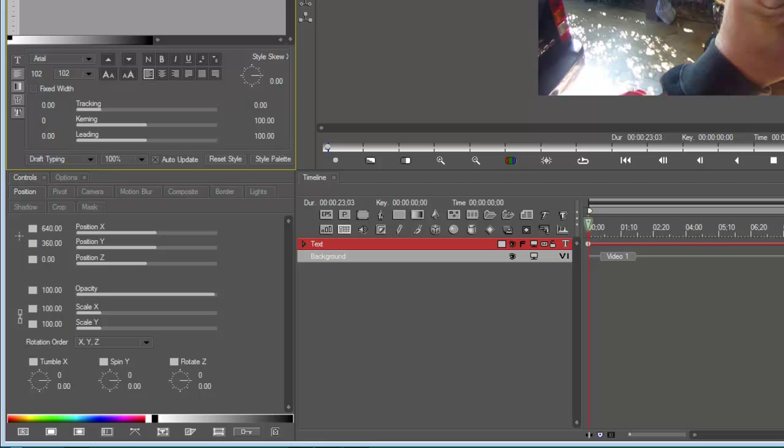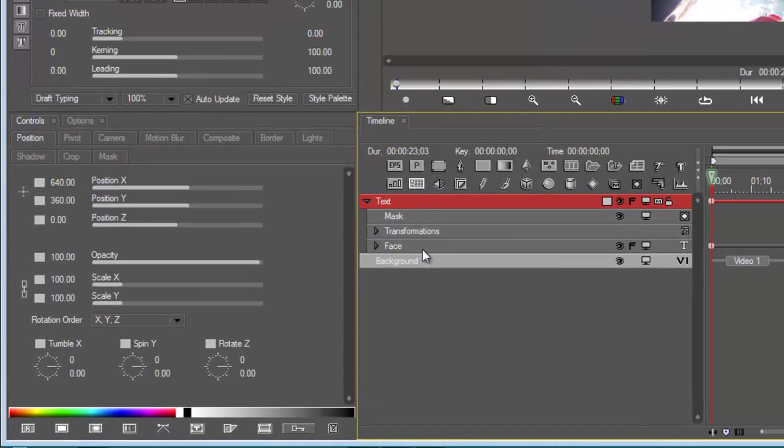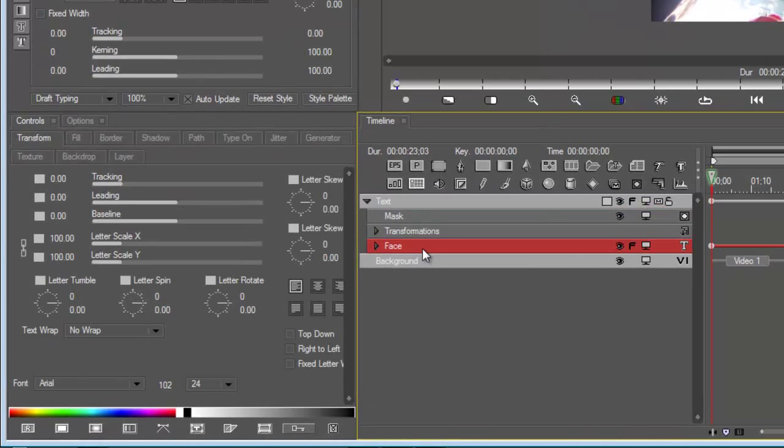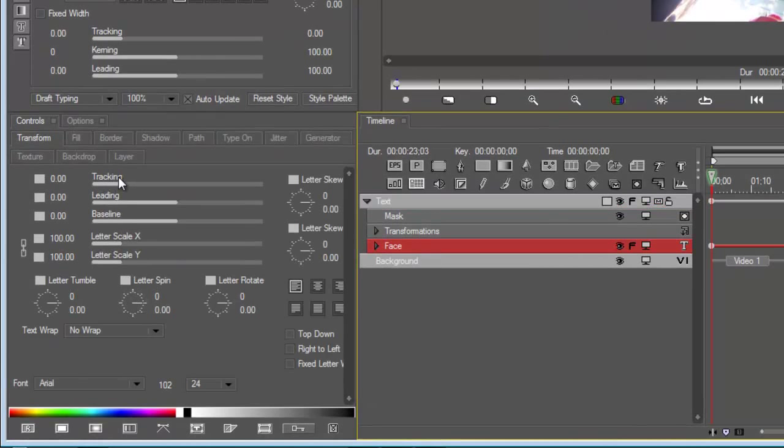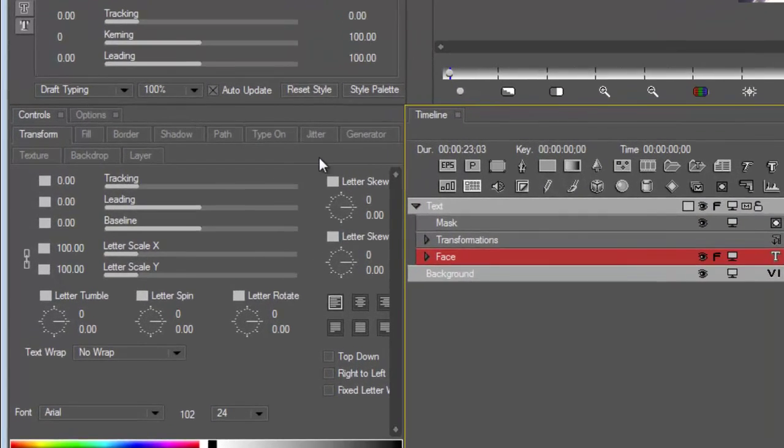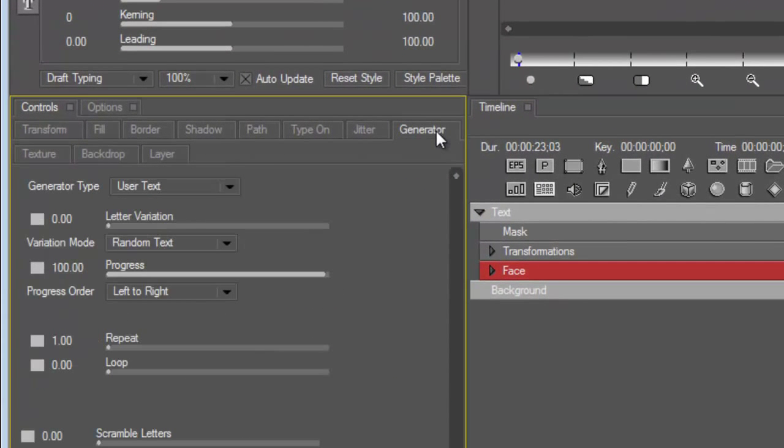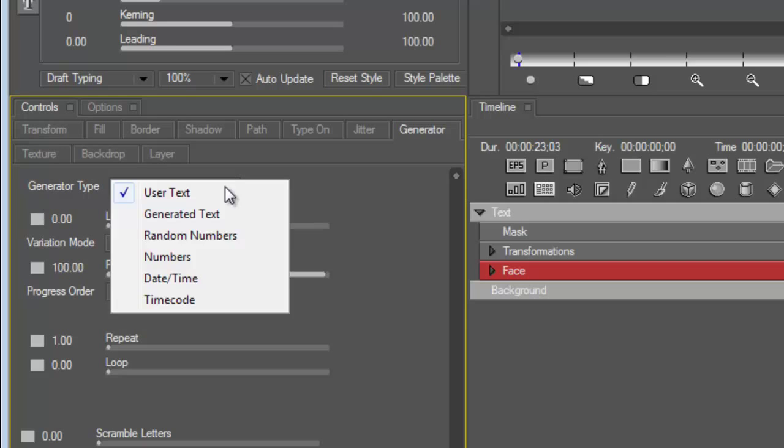Let's get moving. Highlight your text track, expand it, and go on to Face which then allows you to give you more tabs. Go to Generator and over here you'll see Generator Type.